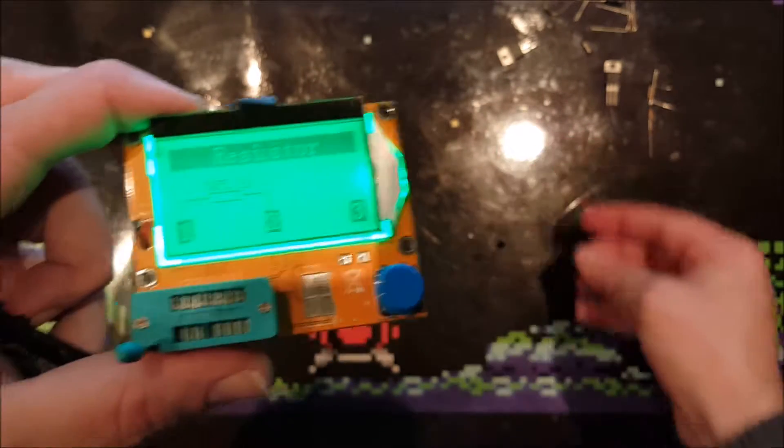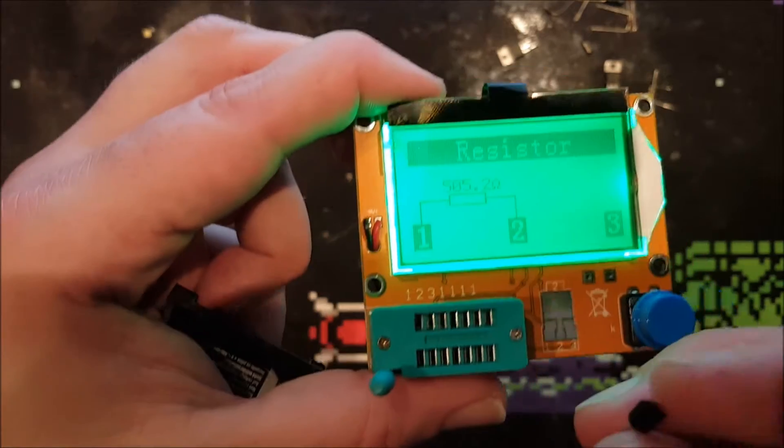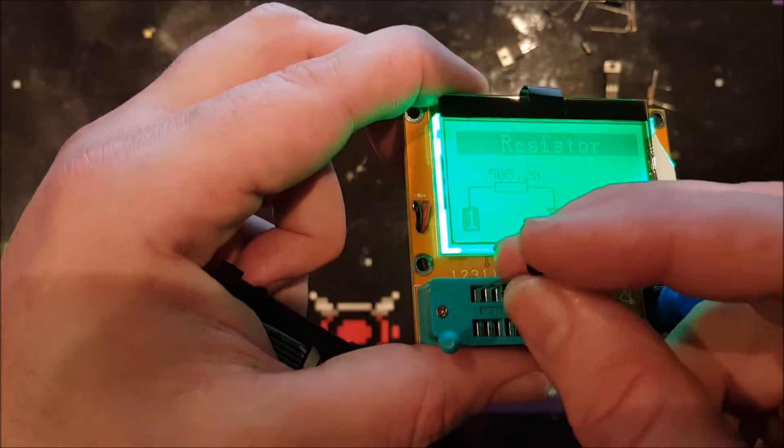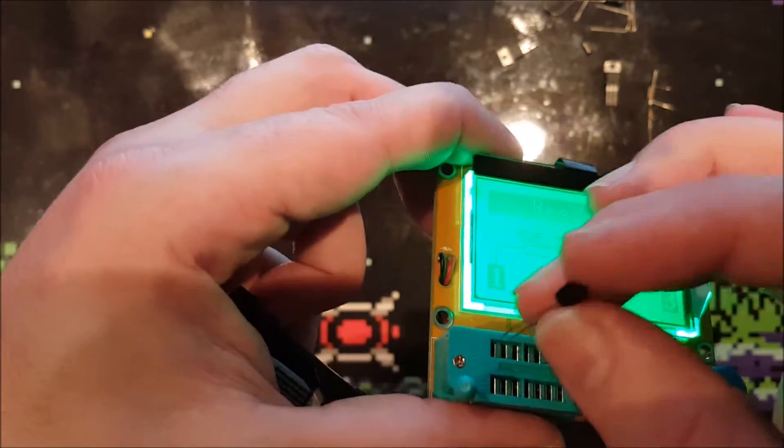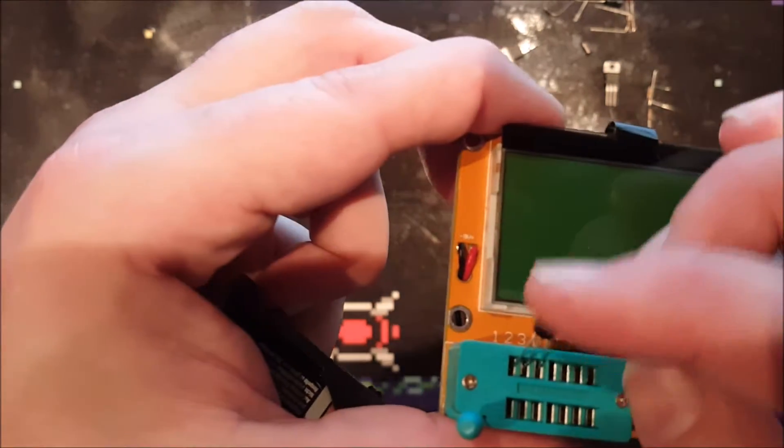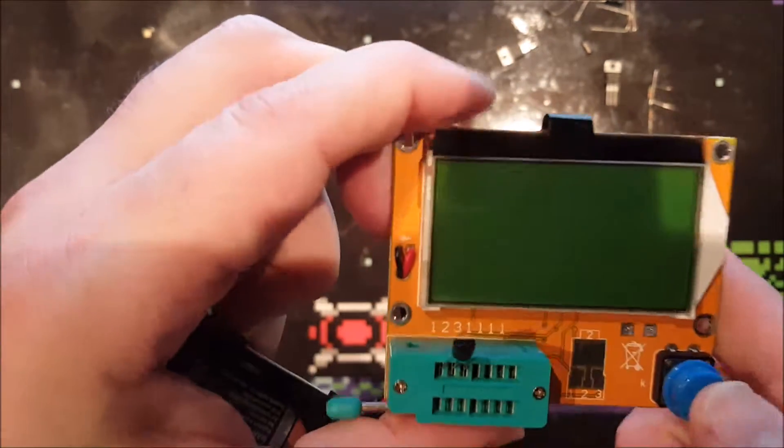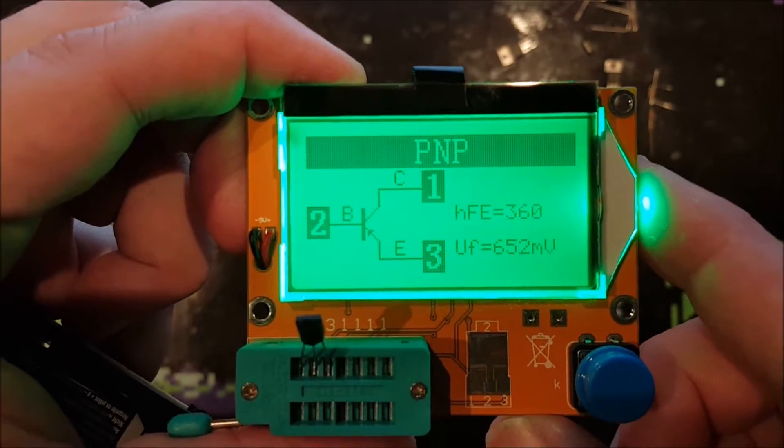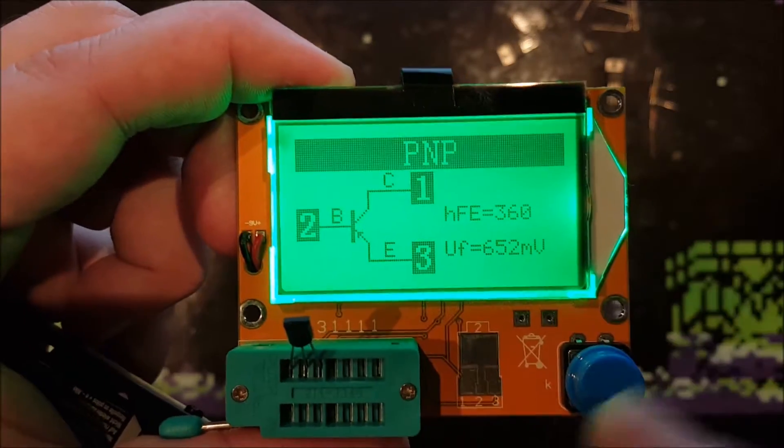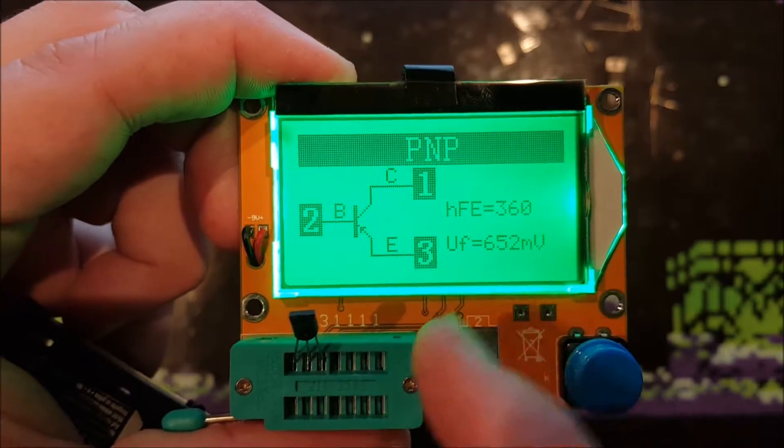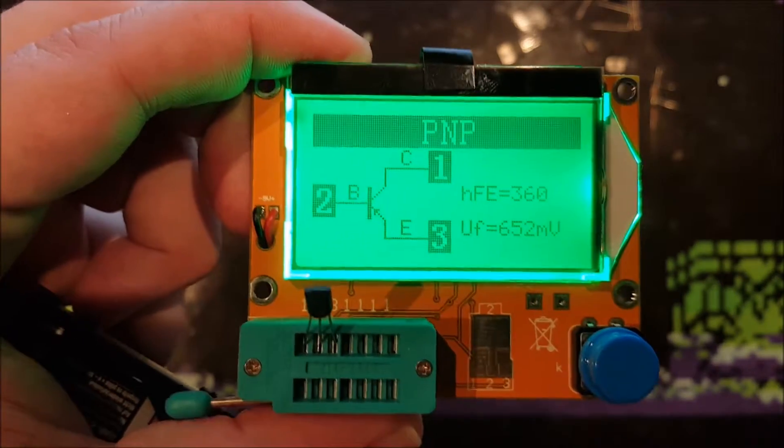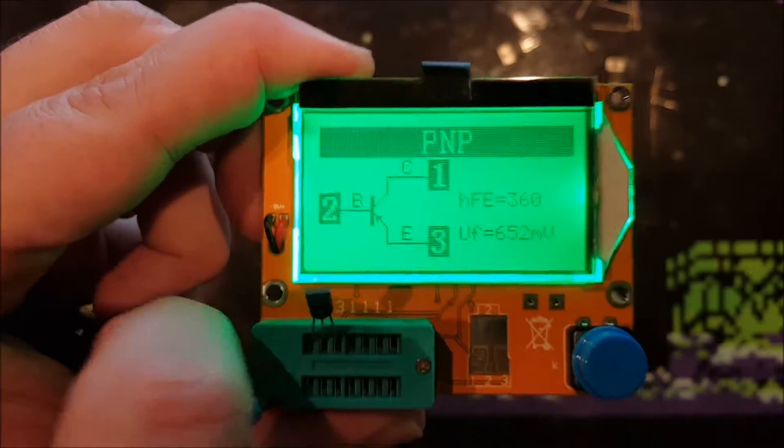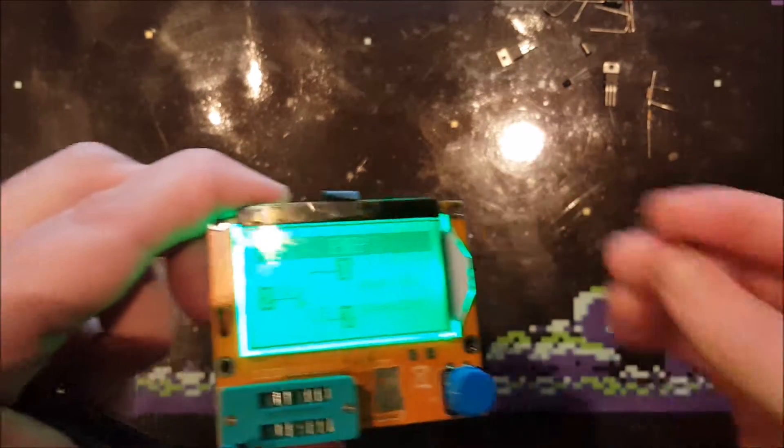I've got the last two components to test for this device: two basic transistors, one NPN and PNP. Let's see if it can measure the difference. PNP transistor, Collector, Base, Emitter on that setup. That is correct. Very, very nice indeed.